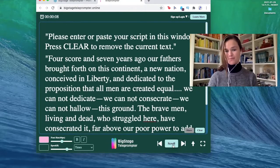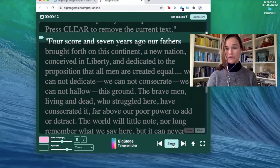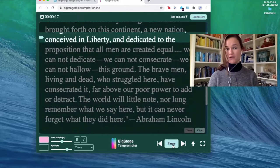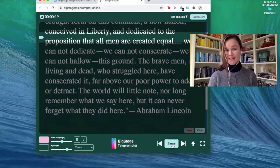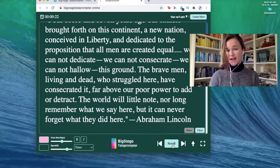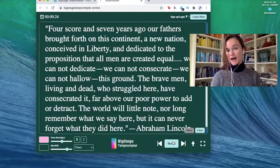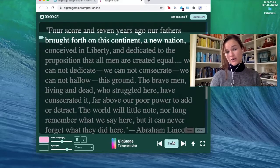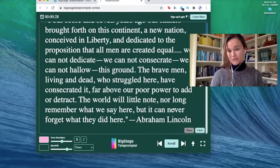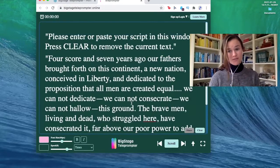Four score and seven years ago, our fathers brought forth on this continent a new nation conceived in liberty and dedicated to the proposition that all men are created equal. Another great feature of this is that you can scroll and pause and it'll start you off exactly where you paused. And once you finish your script, just press this up arrow and it'll take you to the beginning if you need to start again.